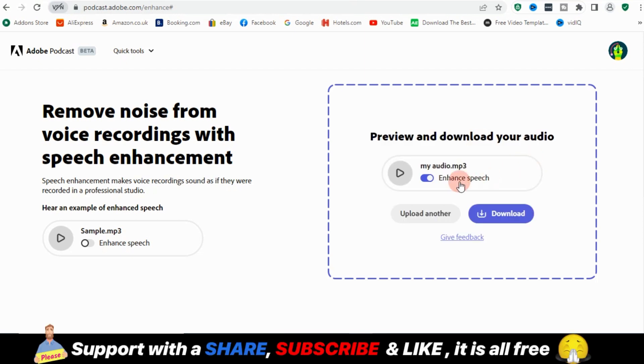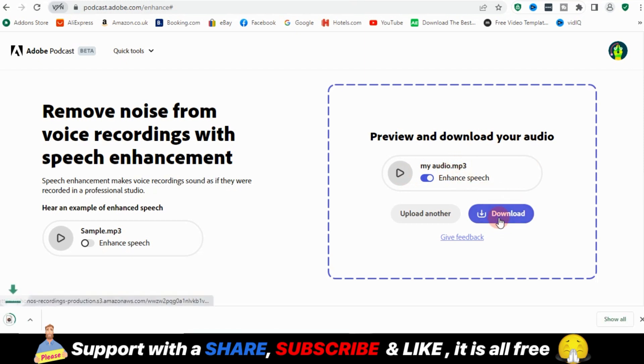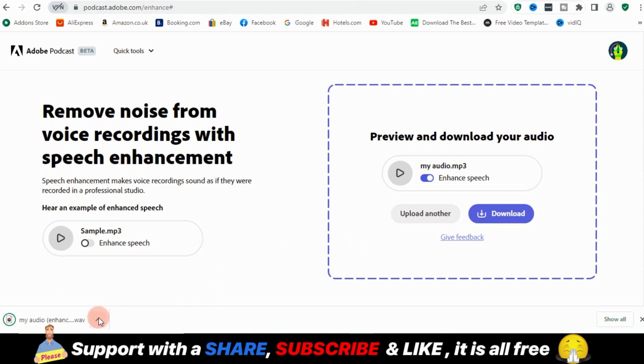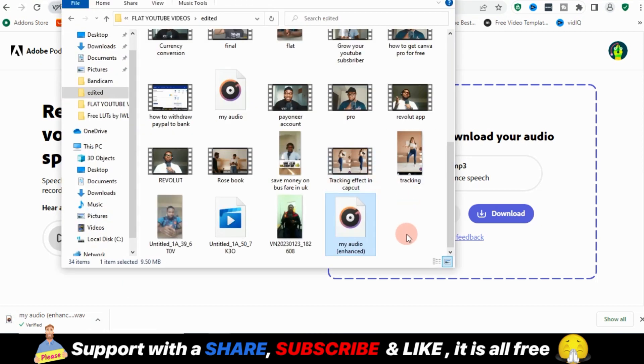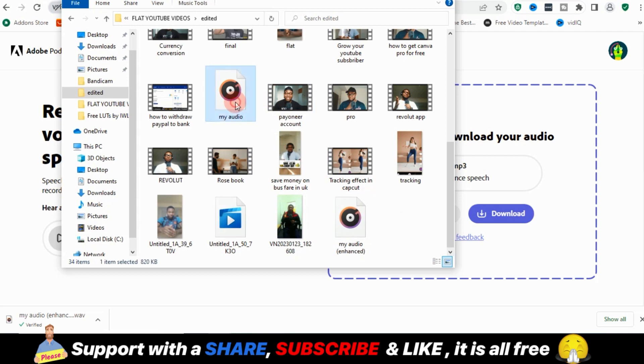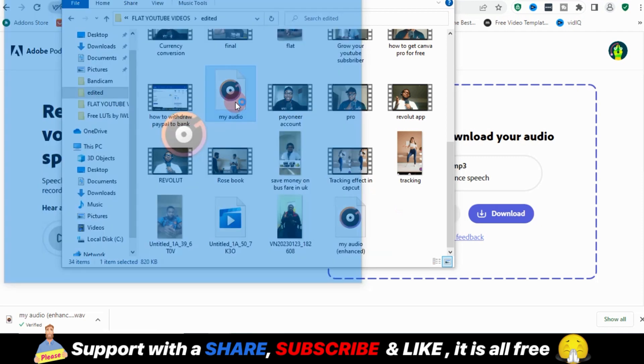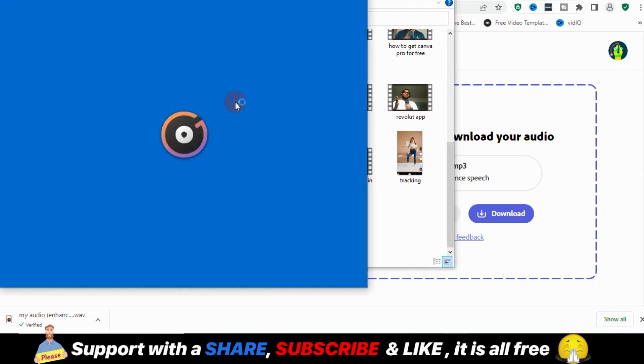Okay, so it has done its job. So all I need to do is just to download this. Let me go to folder where I have it downloaded. So let's play the original audio. Let's play it so you hear what it sounds like before.